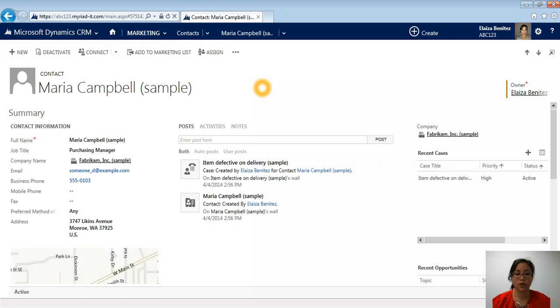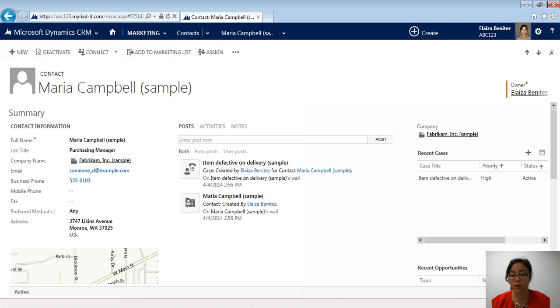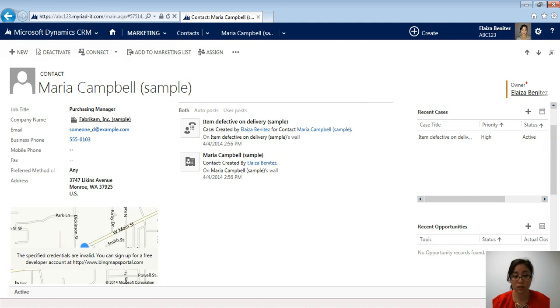Now, on the left-hand side, you're going to see all the information about this contact. In the middle, you're going to see a similar activity feed, which is what you saw in the beginning, the what's new wall. And then, over on the right, you're going to see related records.